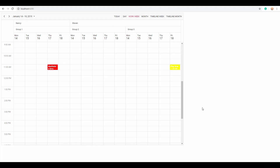Now when you open the output page you can see that the resources are grouped in two levels. In the first level you can see Nancy and Steven, and in the second level you can see Group 1, Group 2, and Group 3. The Michael resource is missing in the first level because when you define two levels and the second level doesn't have a mapper to the first level, it is automatically truncated. You can see the appointments grouped relevantly under their appropriate resources.